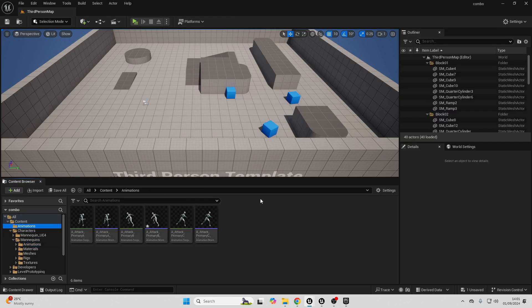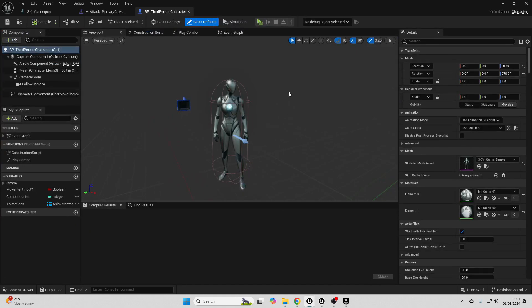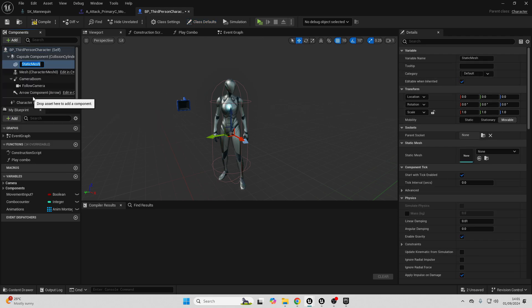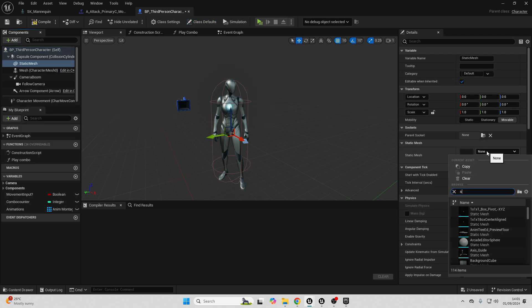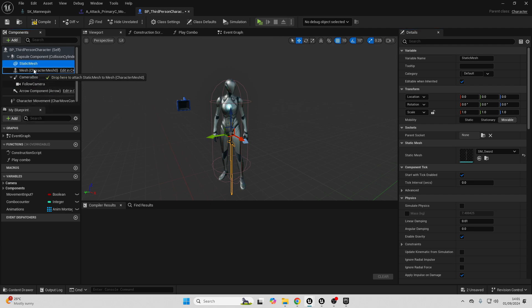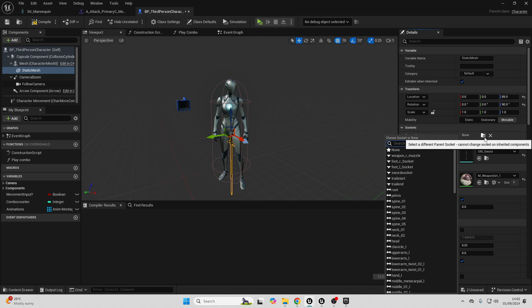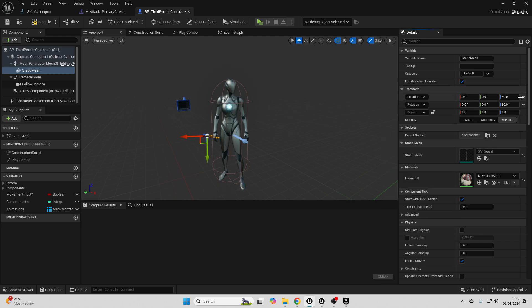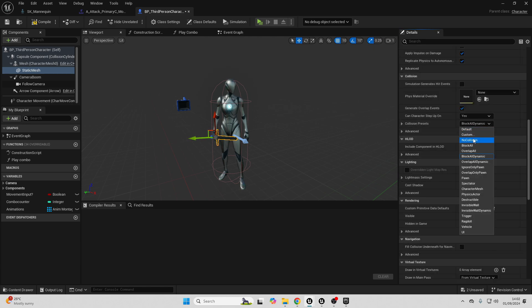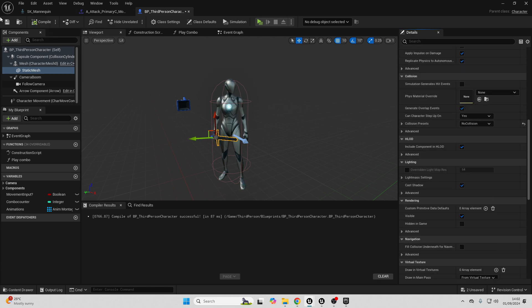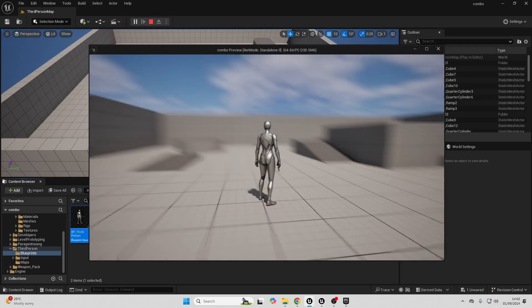Now, add the weapon to your player character. Go to your third person character blueprint, click Add, and look for a Static Mesh. Change the static mesh to be your sword weapon, then drag the Static Mesh into the Mesh so it's a child of it. Then go to Parent Socket and look for the Sword Socket you named — the sword should now appear in the player character's hand. Also make sure this static mesh has no collision. Compile, save, and close.